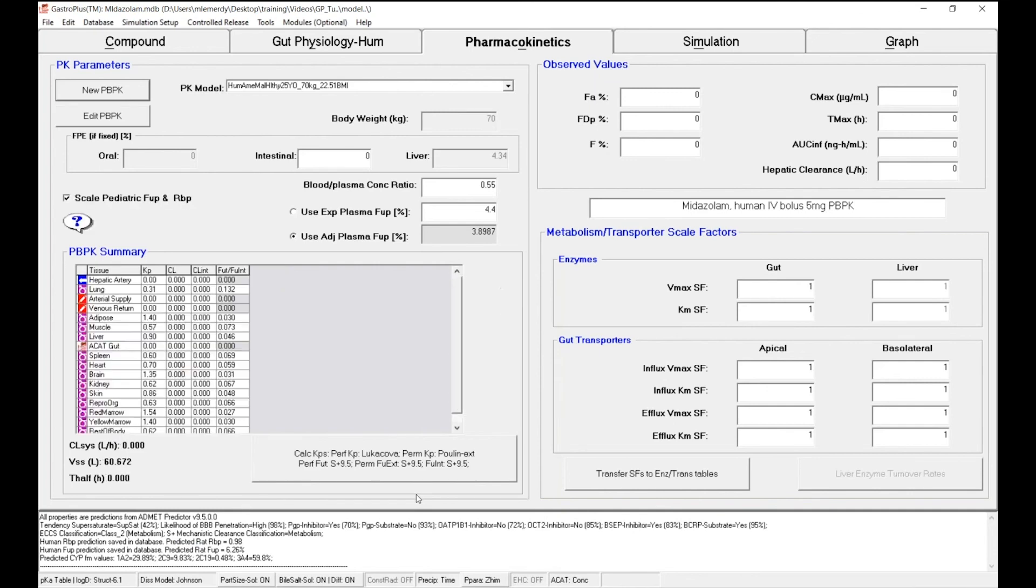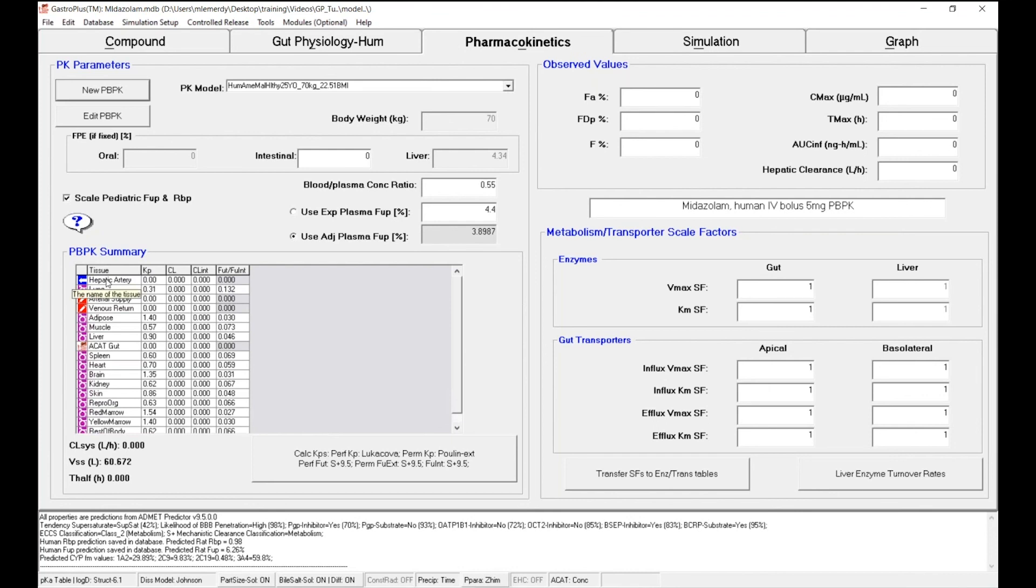And my physiology has just been created. You can see that my Pharmacokinetics tab within GastroPlus has now changed. On the bottom left, you see the PBPK summary table, where for each tissue the KPs are defined as well as the clearance for a specific tissue. Now we don't have any clearance.